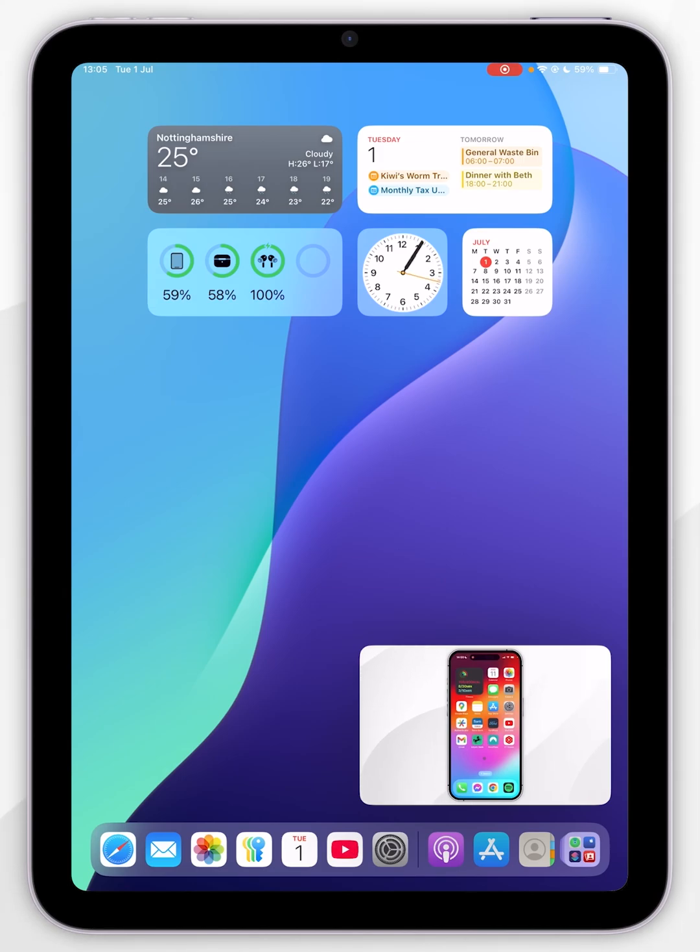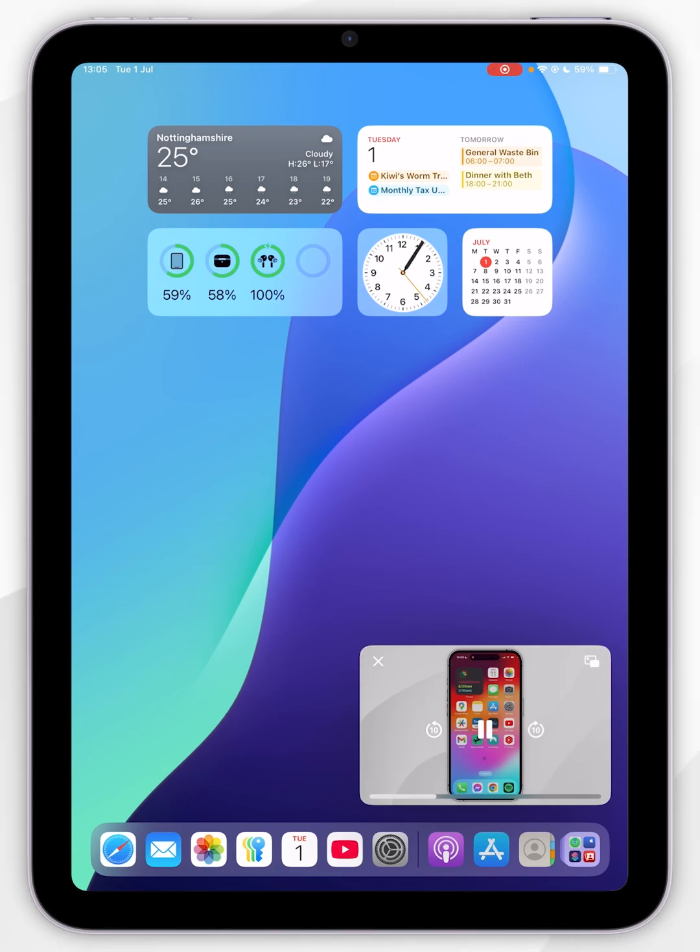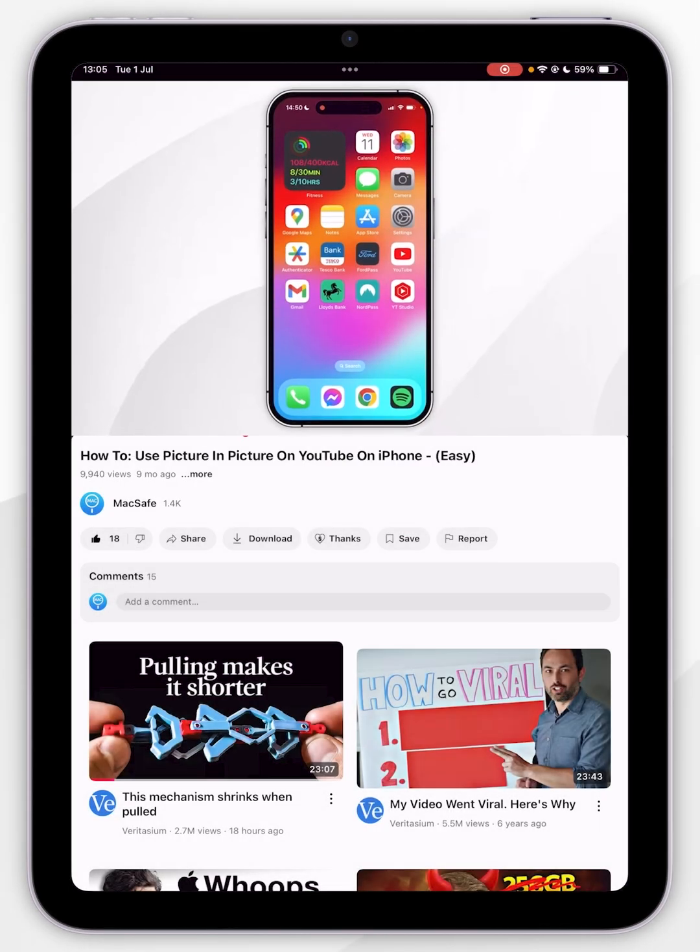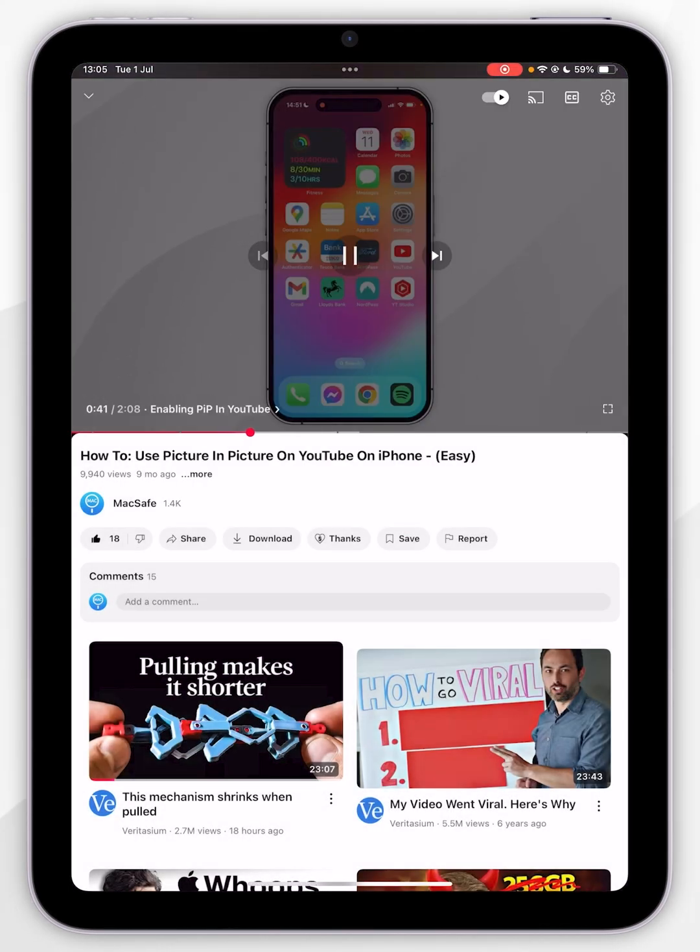If you want to go back to the original video player, you can either open the application again, or you can select the application icon in the top right-hand corner of the Picture-in-Picture mode. This will take you back to the video player.